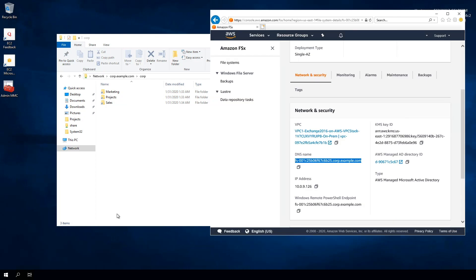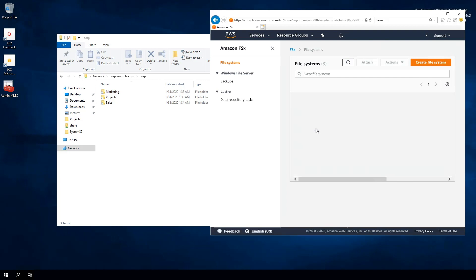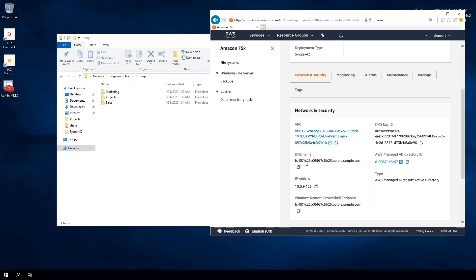I'll open the browser and go to FSx. How this maps is that the Sales folder maps to one file system, the Projects folder maps to the Dean Test file system, and the Marketing folder maps to the Marketing file system. By using DFS, we've eliminated the need to know the Amazon FSx for Windows File Server file system DNS names. Instead of directing users to memorize those DNS names, we can map the DFS namespace and just provide users the namespace name. Underneath there, we abstract the underlying infrastructure — they just see the folder hierarchy of all the different file shares we provide.